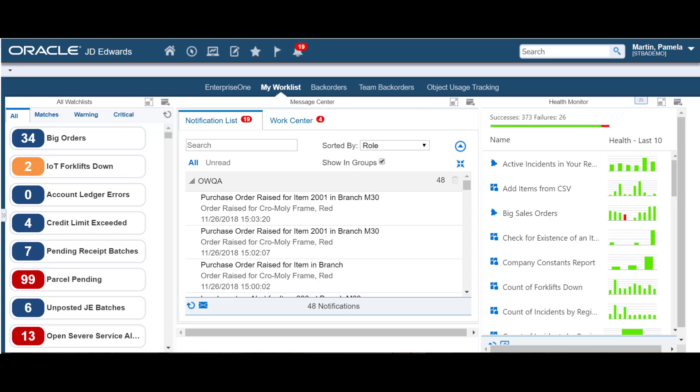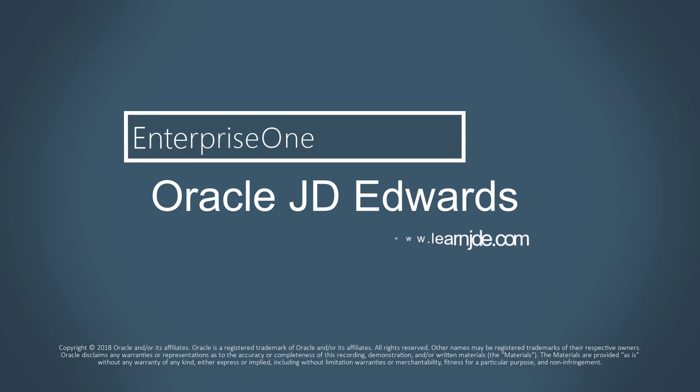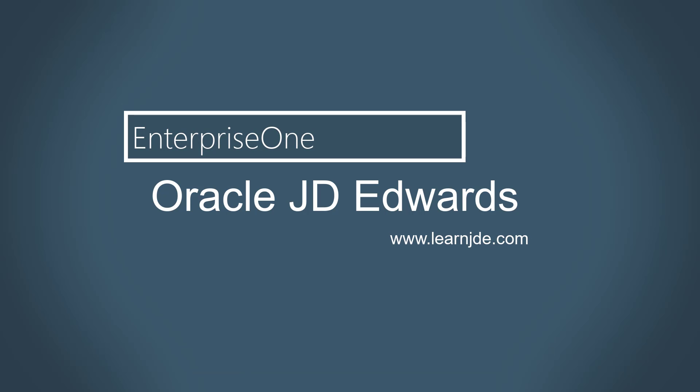Use the Message Center to easily manage your notification and Work Center messages. For more information on notifications and the Message Center, visit us online at LearnJDE.com. Thanks for watching.